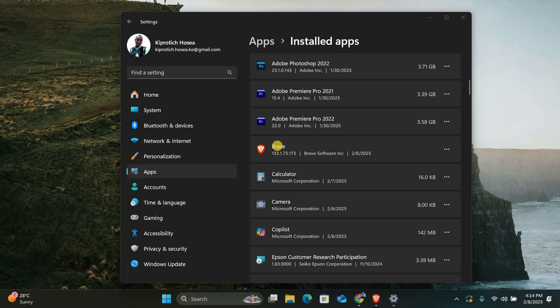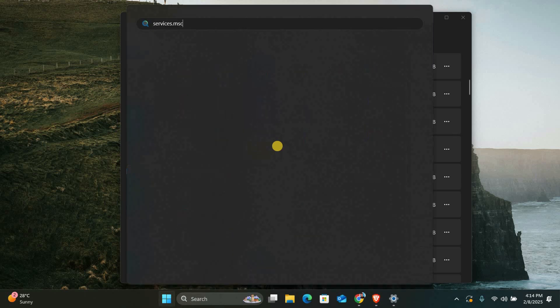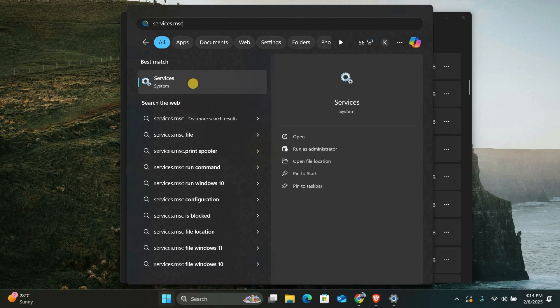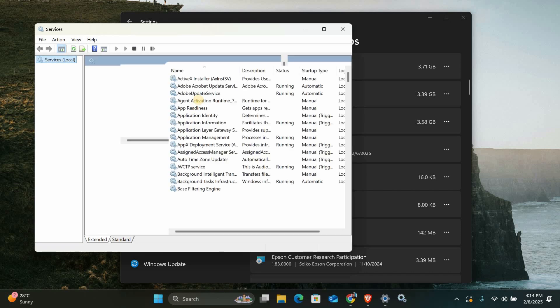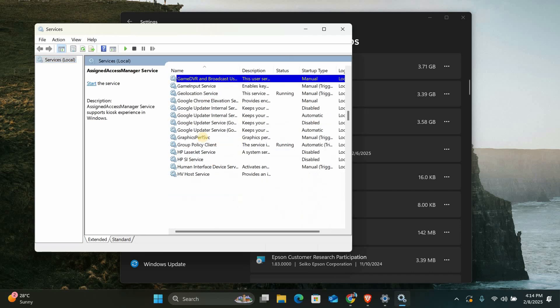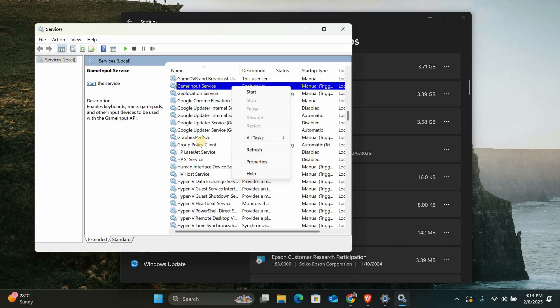Next, we'll check the status of the GameInput service. To do this, press the Windows key and type services.msc in the search bar. Press Enter to open the Services window. In the list of services, look for GameInput service. Right-click on it and select Properties.